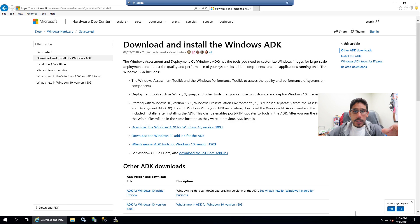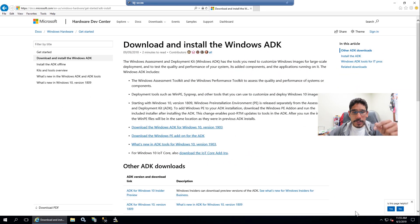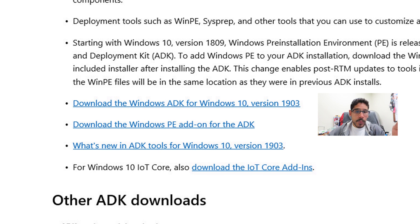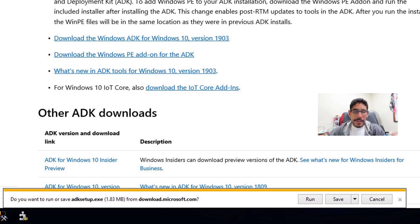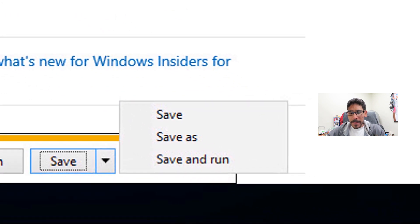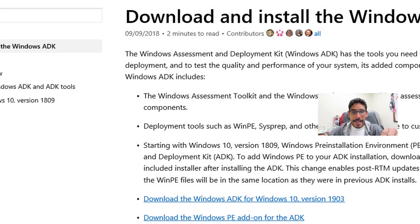First things first, we need to download the Windows ADK. I will post a link to the website so you can download the Windows ADK as well as the Windows PE. Click on the download link for the Windows ADK for Windows 10 version 1903. Because I'm doing everything within Internet Explorer, I'll get a dialog box on the bottom. I'm going to click the arrow, pick Save As, drop it inside the Downloads folder, and click Save.